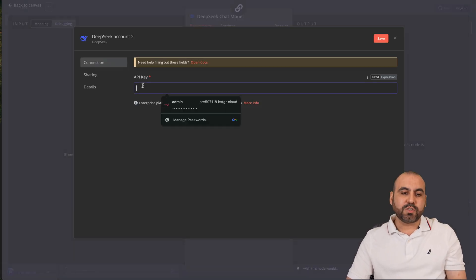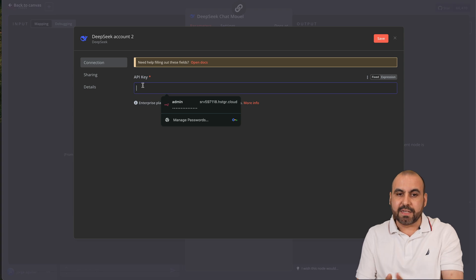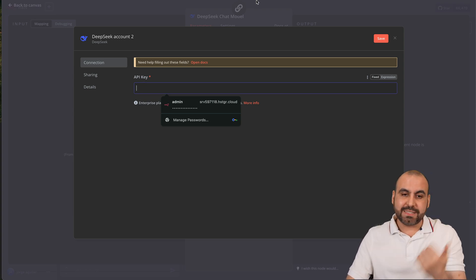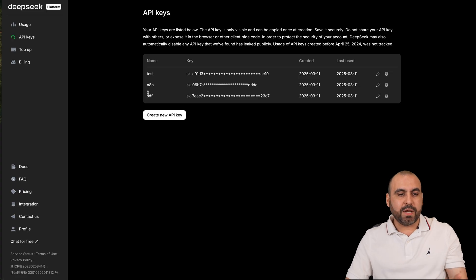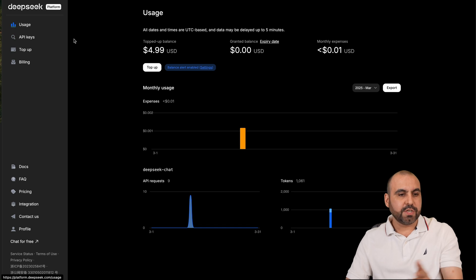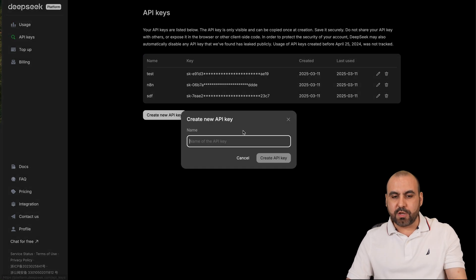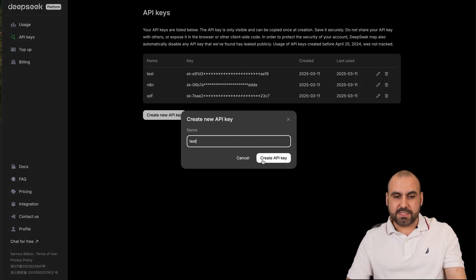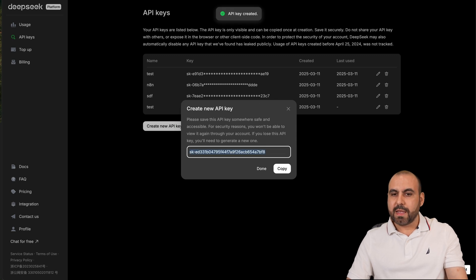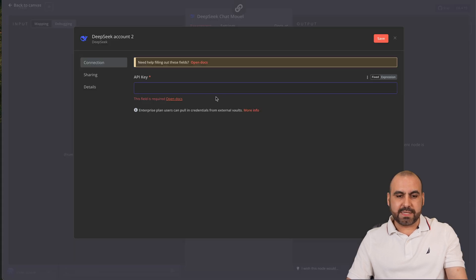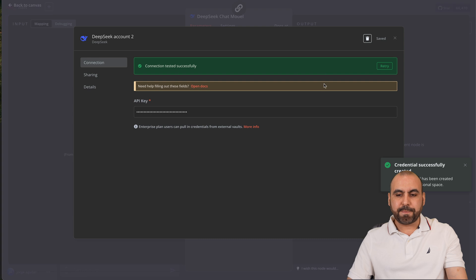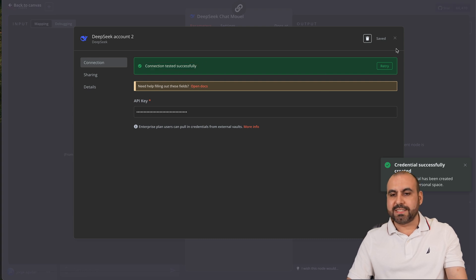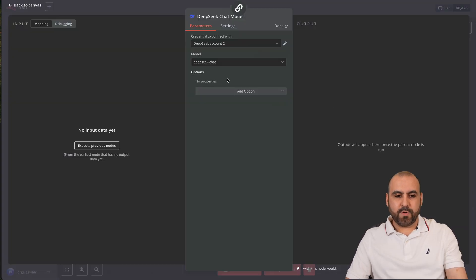Once you're here you want to select your account. In this case we want to create a new credential and it's going to ask us for the API key. Go back into DeepSeek API, go to your usage, go to API keys, create a new API key. I'm going to say just test. Let's grab this key really quickly and bring it inside of n8n. It's going to save it and here we go, connection tested successfully.